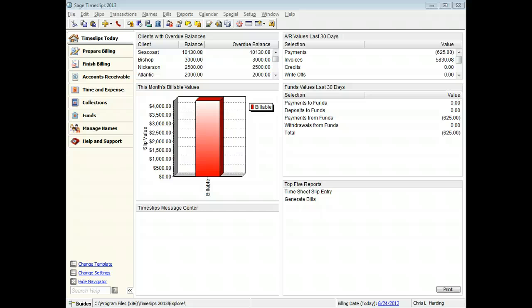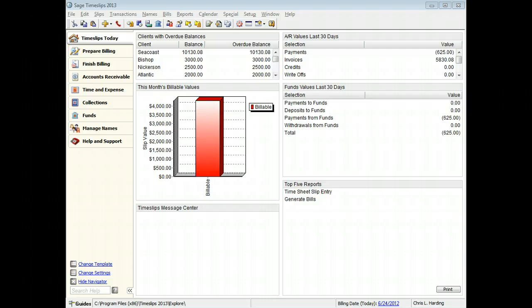When you are designing bills, you can add lines and boxes to the bill layout. This can help you separate fields in some sections of the bill, or bring attention to other fields. This training video will show you the steps of adding lines and boxes to a bill header.